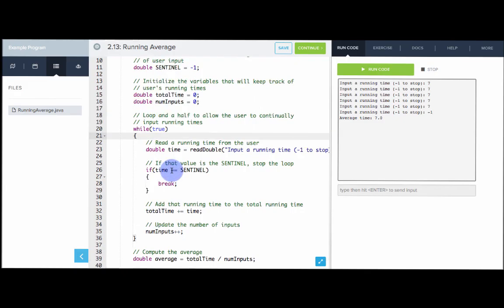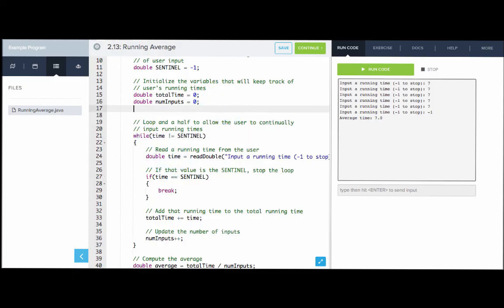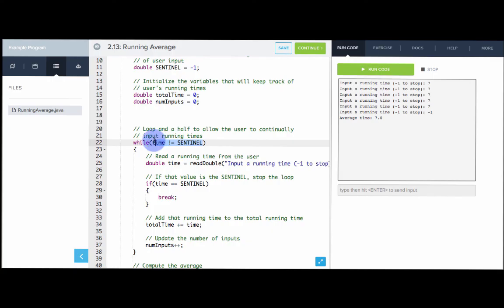The reason we do it this way is if we were to have the condition inside the while condition, we would have some repeated code. If I said while time is not equal to sentinel, time doesn't actually exist yet, so I would have to first ask the user for the time before the loop and then keep asking inside the loop. Using the loop-and-a-half structure allows us to avoid that repeated code.